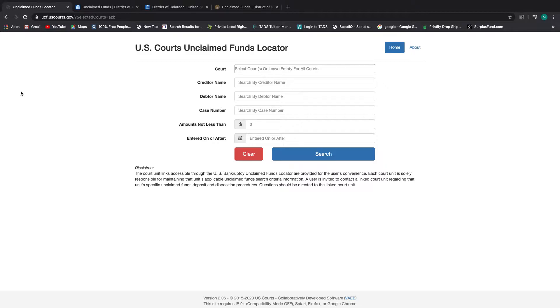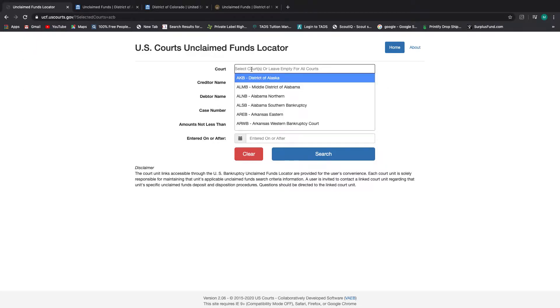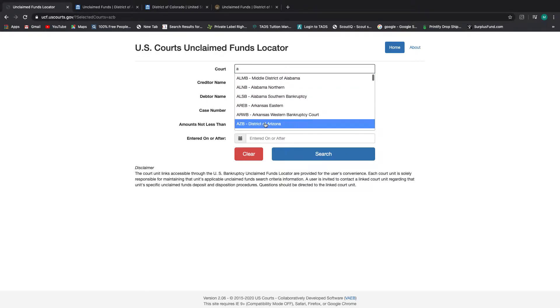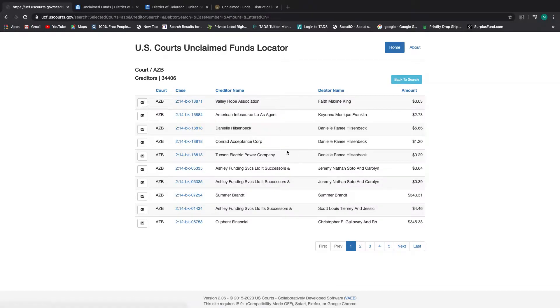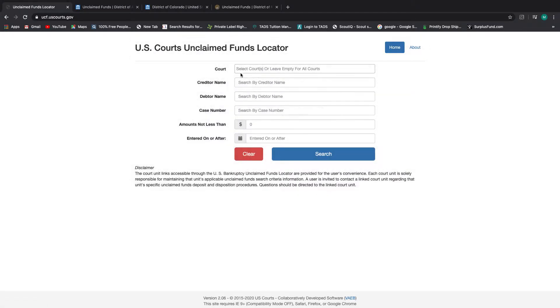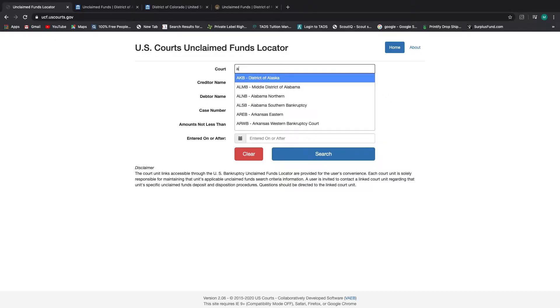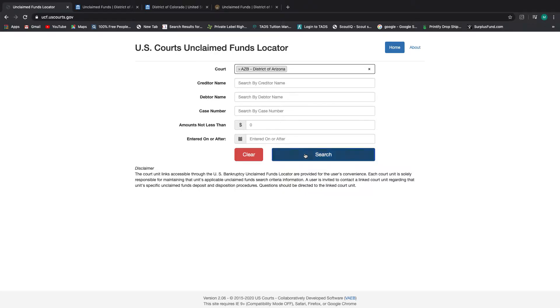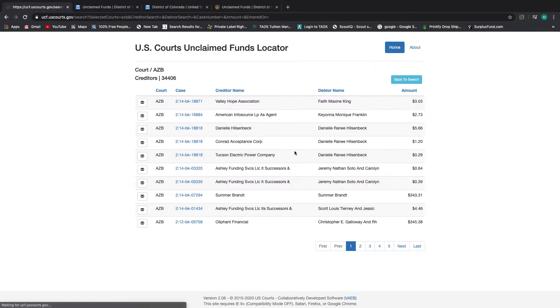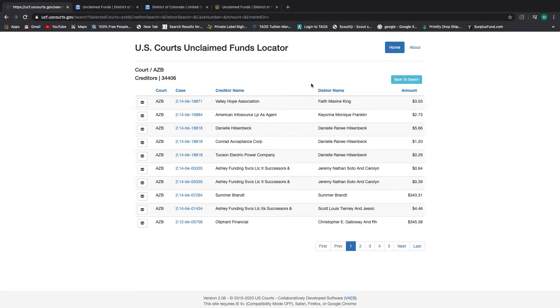So as always, we start with a funds locator. This time we're going to start with A for Arizona. I don't believe I've shown you these other southwestern states. So the state of Arizona, and if you're new to my channel, this is ucf.uscourts.gov. This is the site that you need to go to that houses your leads for all the bankruptcy cases. And the easiest way to do that is to search by court and start typing in the state. And then you just click search. And so for the state of Arizona, there are over 34,000 cases where there are unclaimed funds.